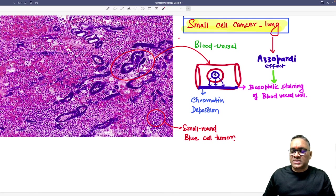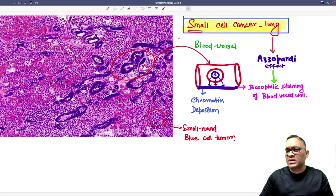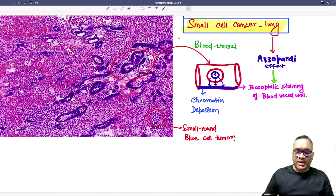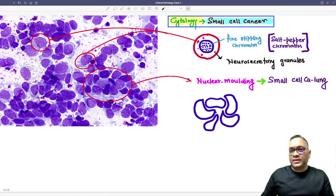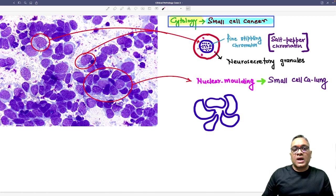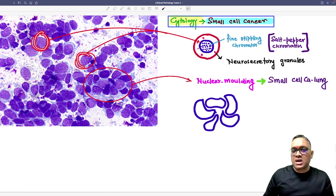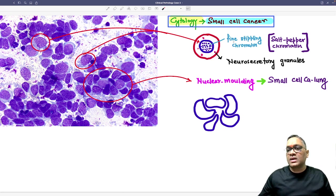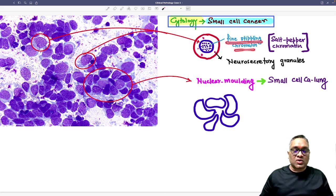Another important finding: these are all small round blue cell tumors, which is why the tumor is called small cell cancer of the lung — because the tumor cells are small and round and blue, as the cytoplasm is scanty and the nucleus is larger. In this cytological picture of small cell cancer, the important nuclear finding prominently visible here is called fine stippling of the chromatin.